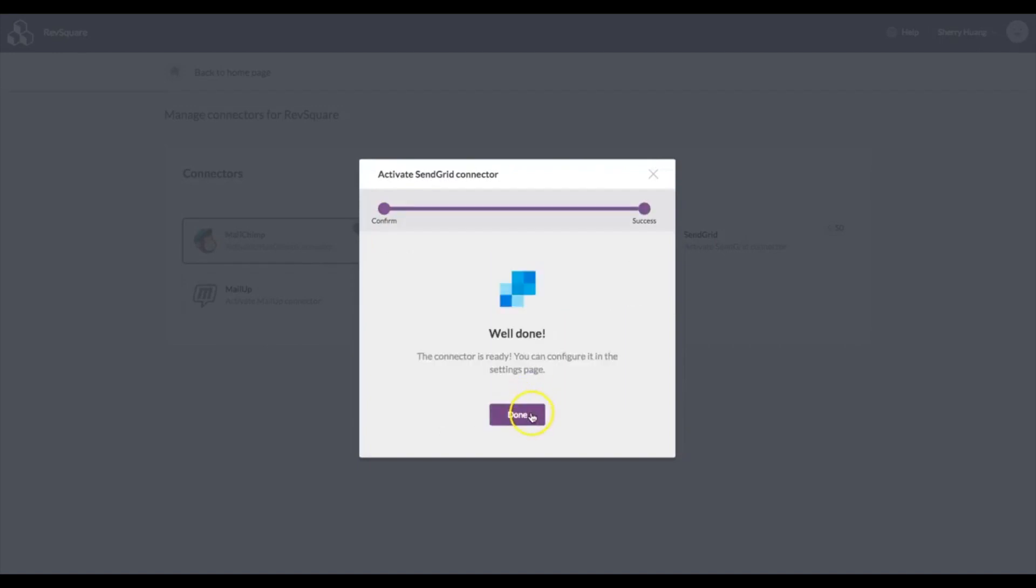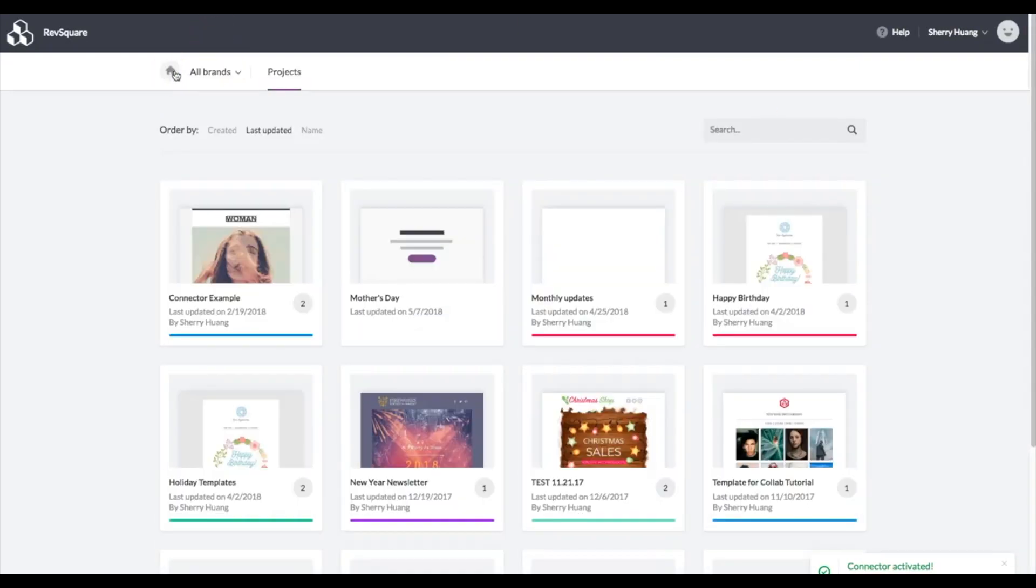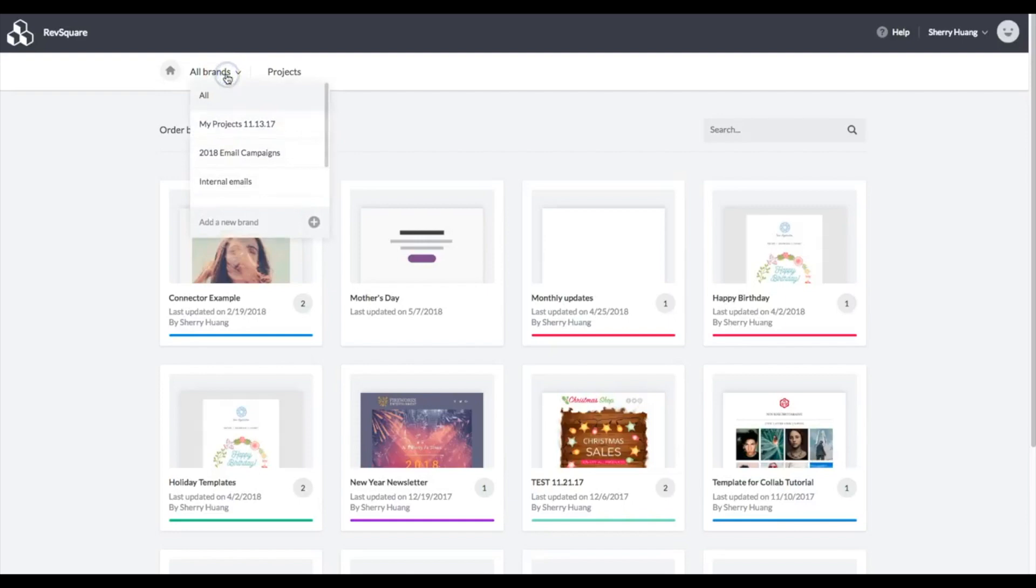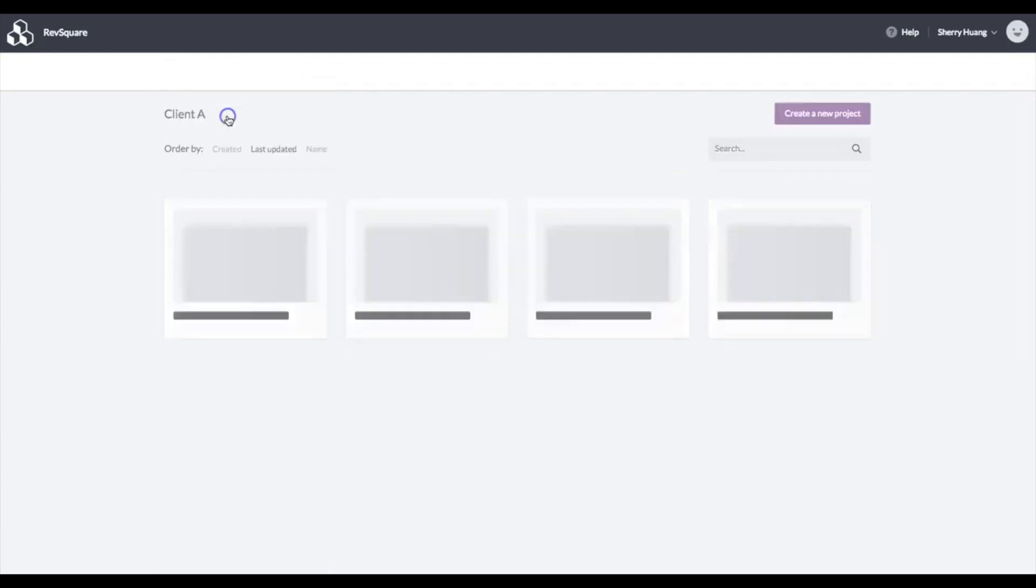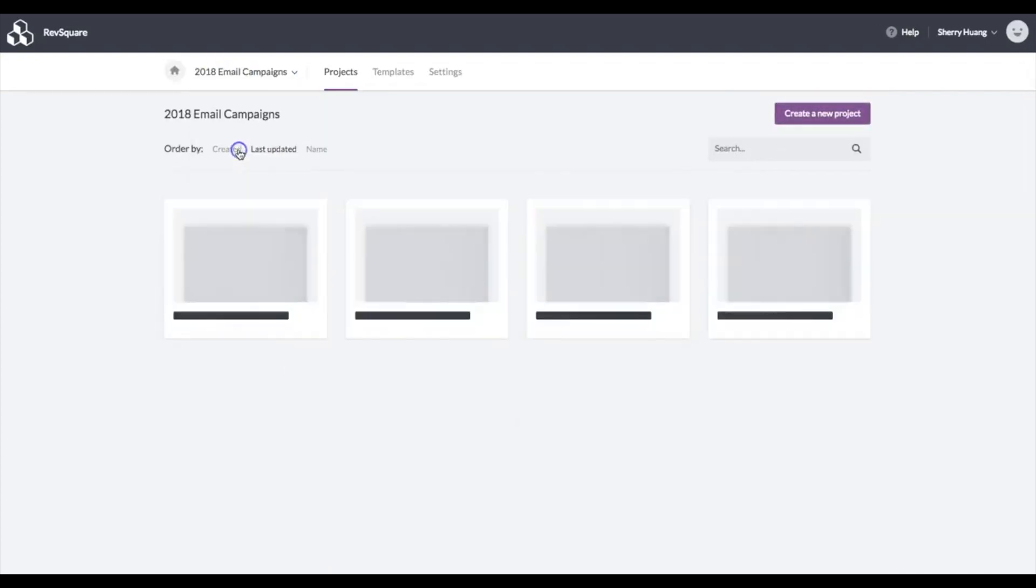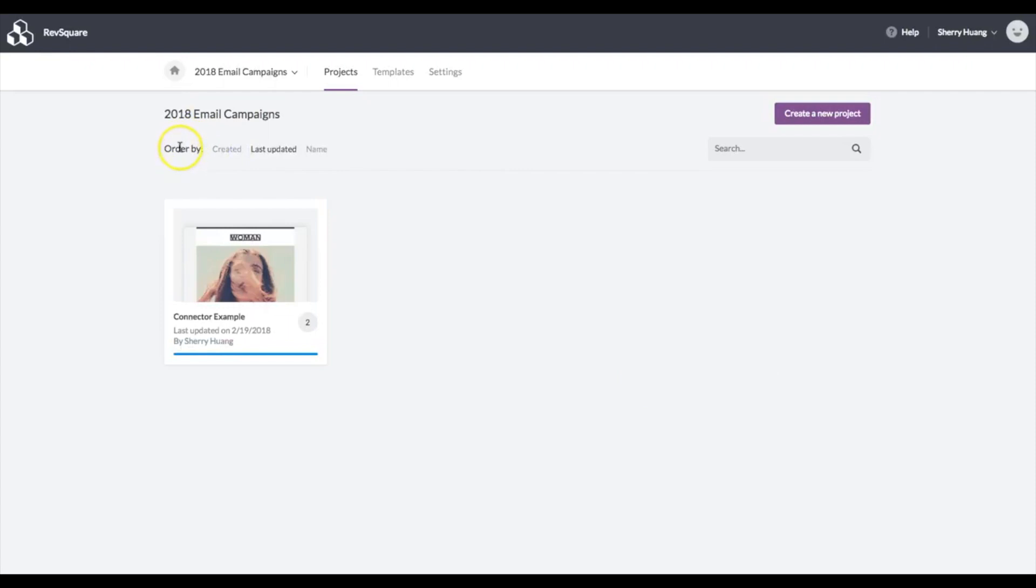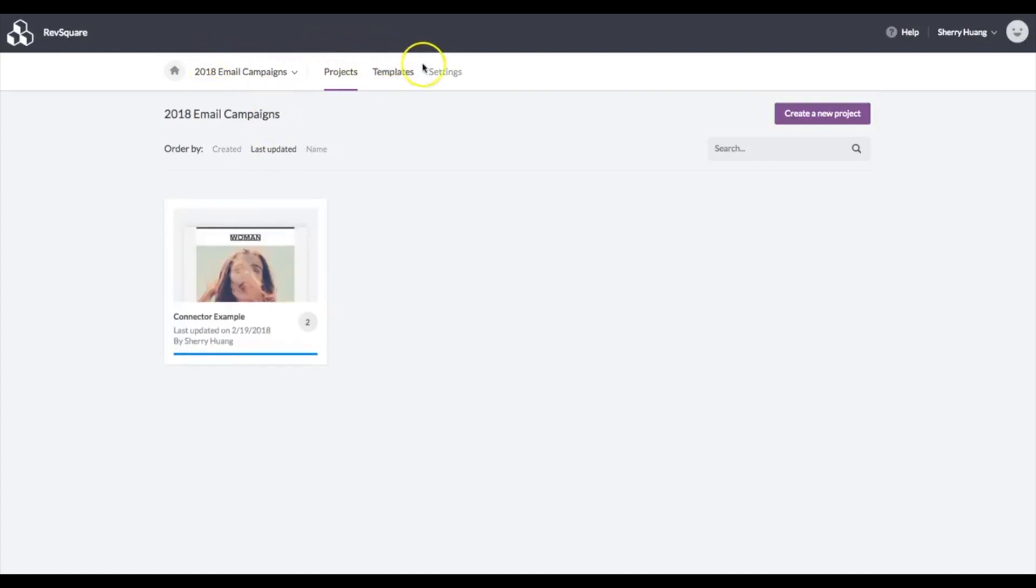If you have a Bee Pro agency account, what you can do is actually connect SendGrid to the brand of your choice. That means that each brand can have its own connection. For instance, to its own SendGrid account. So if you have a client that has a specific SendGrid account, you can connect it there. We'll go to one brand that has an example we can push through, and once you're in that folder, just go to settings.